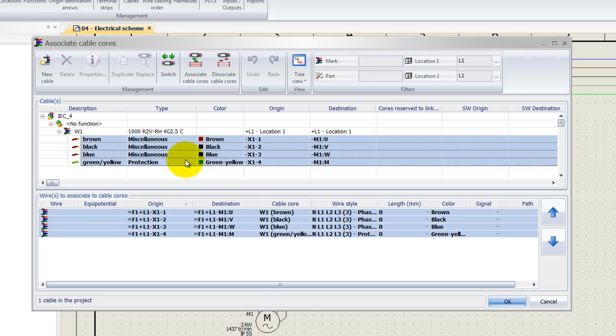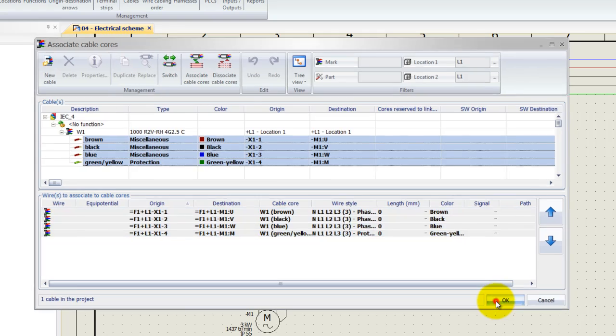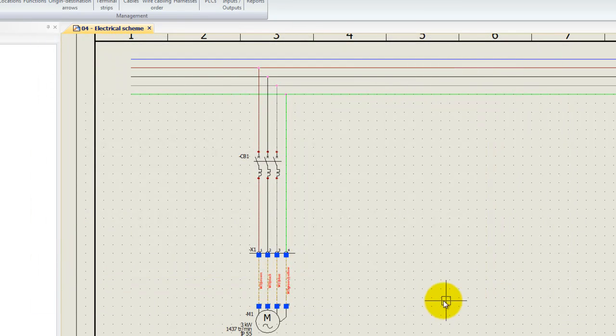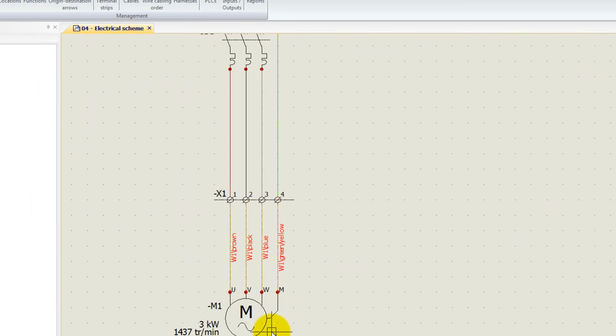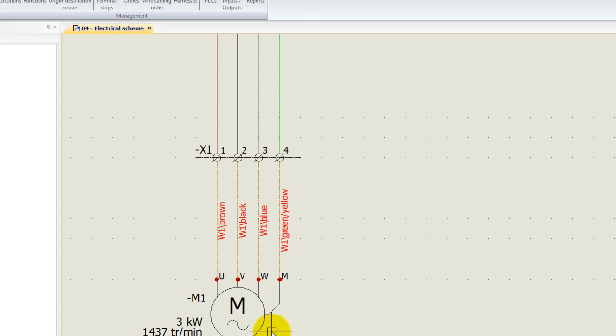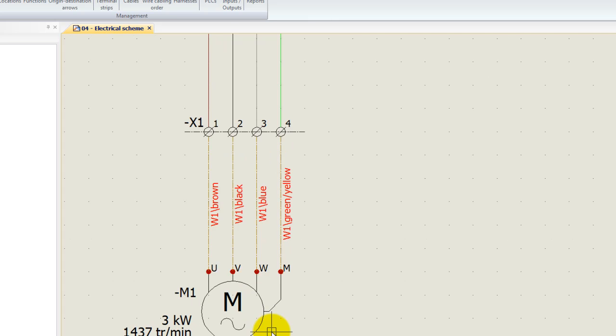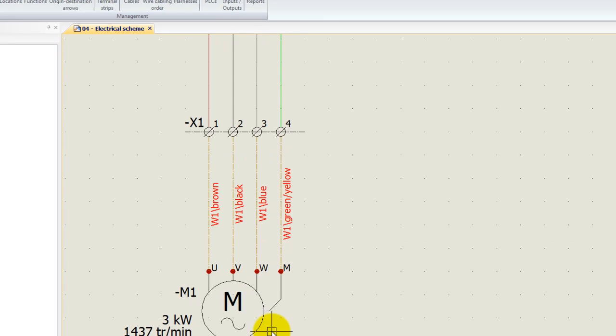Now how does this reflect in my actual schematic? Let's have a look. I can now simply click on OK, and if I zoom in a bit more, I can now see that my cable is associated.